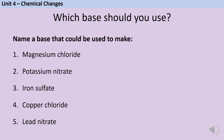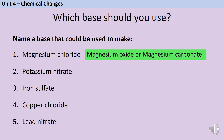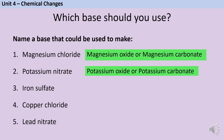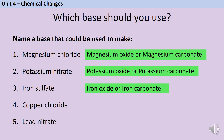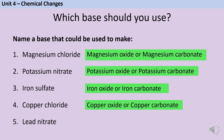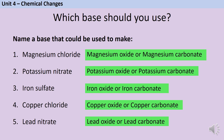For magnesium chloride, we have two possible options: either magnesium oxide or magnesium carbonate, and either one would work. If the question didn't specify an oxide or a carbonate, you could write down either one. To make potassium nitrate, we would add potassium oxide or potassium carbonate. For iron sulfate, iron oxide or iron carbonate. For copper chloride, copper oxide or copper carbonate. And for lead nitrate, lead oxide or lead carbonate. As long as you can remember that an insoluble base is either an oxide or a carbonate, the rest is quite straightforward.